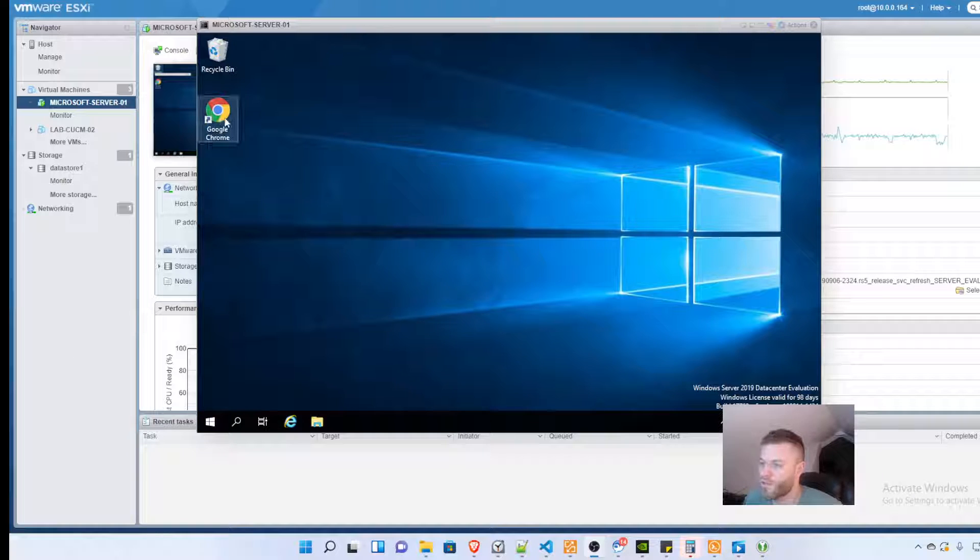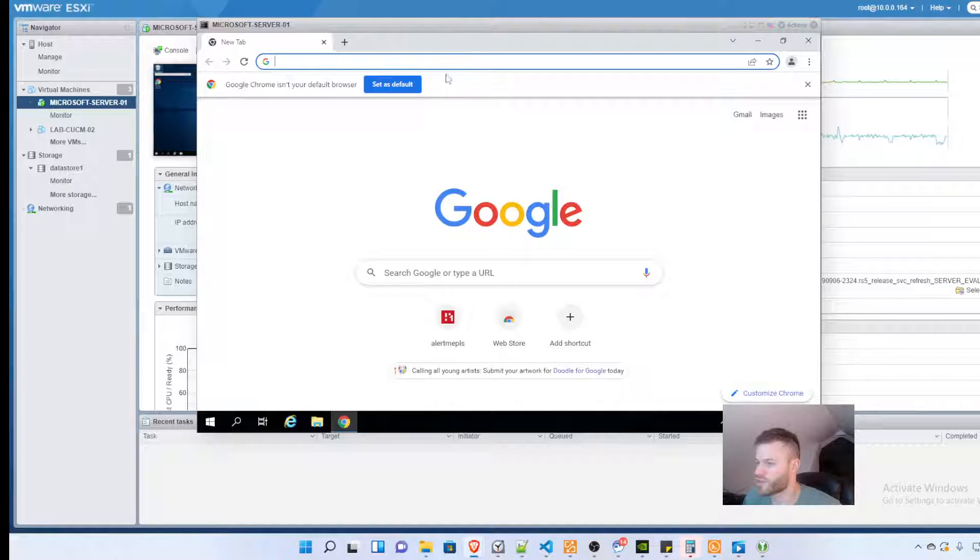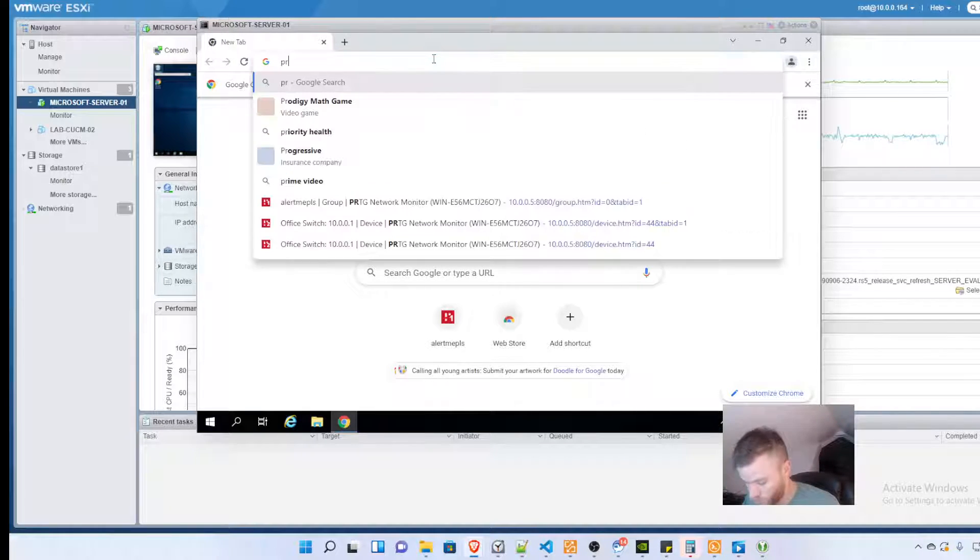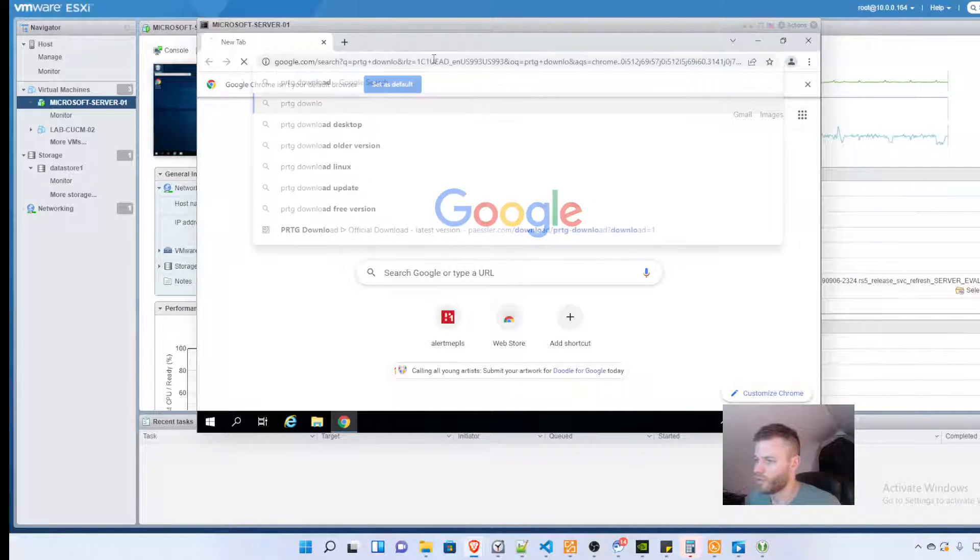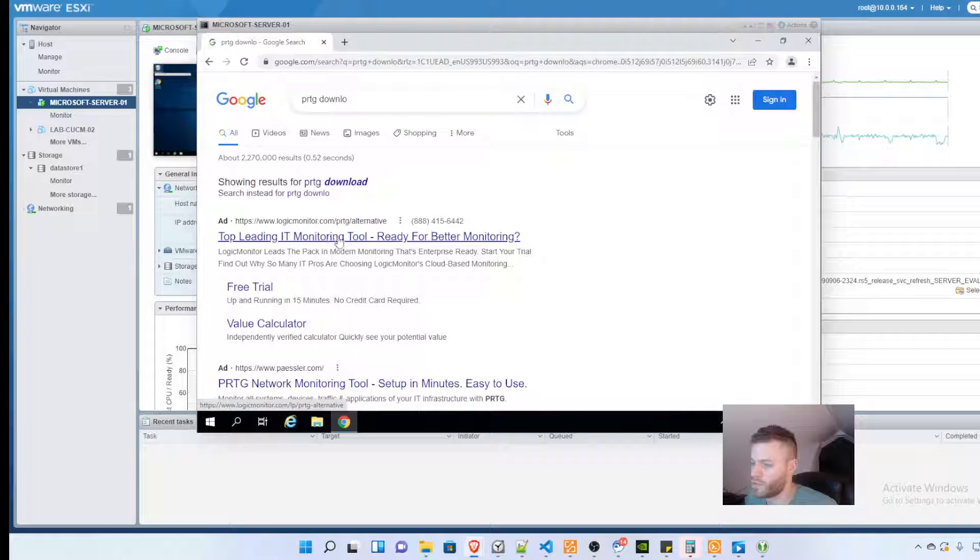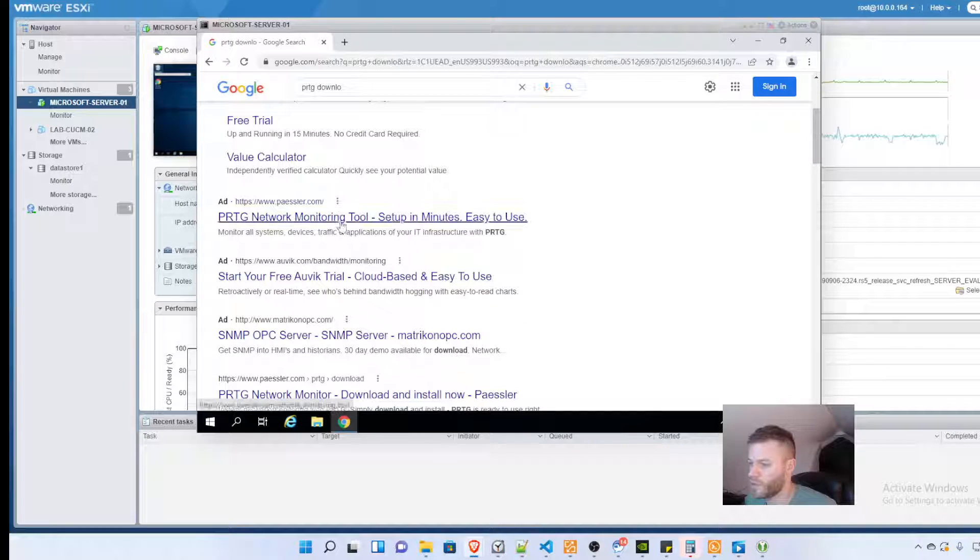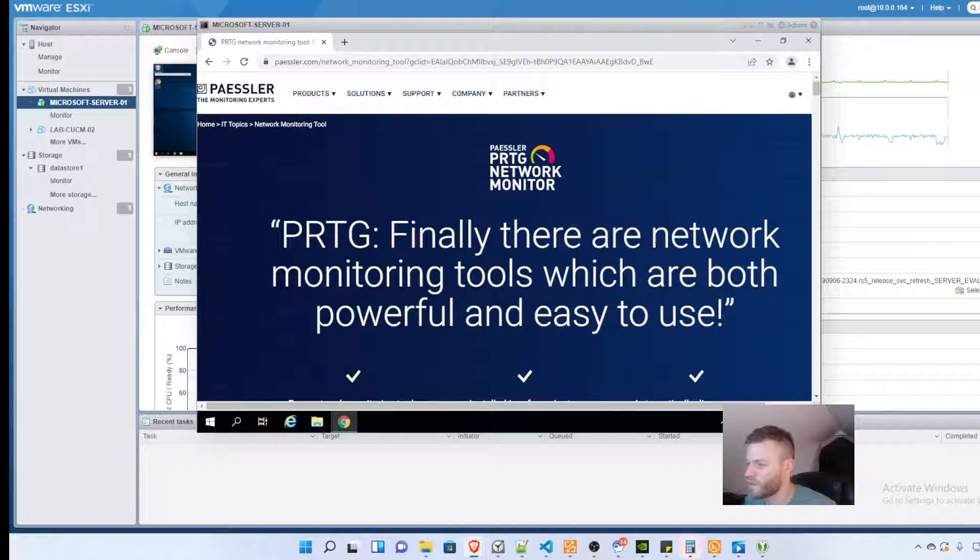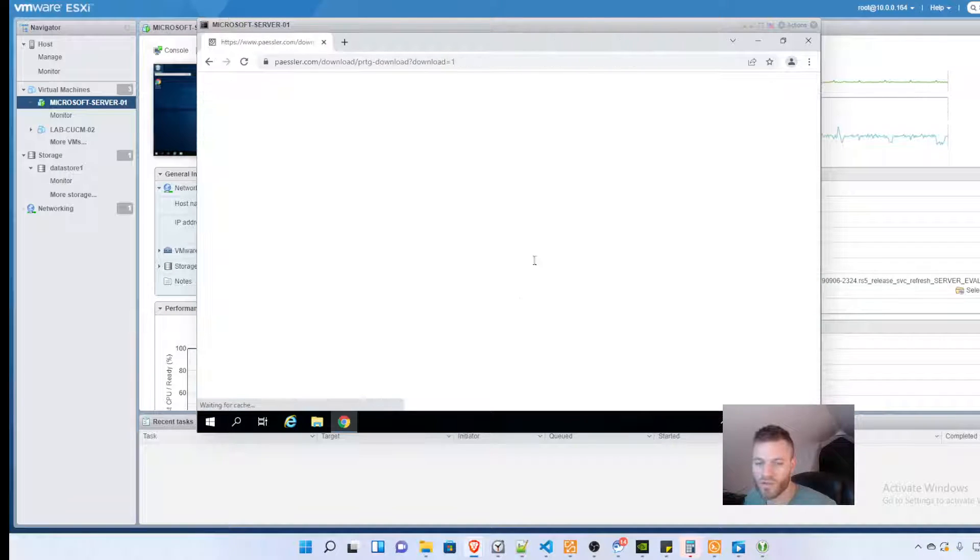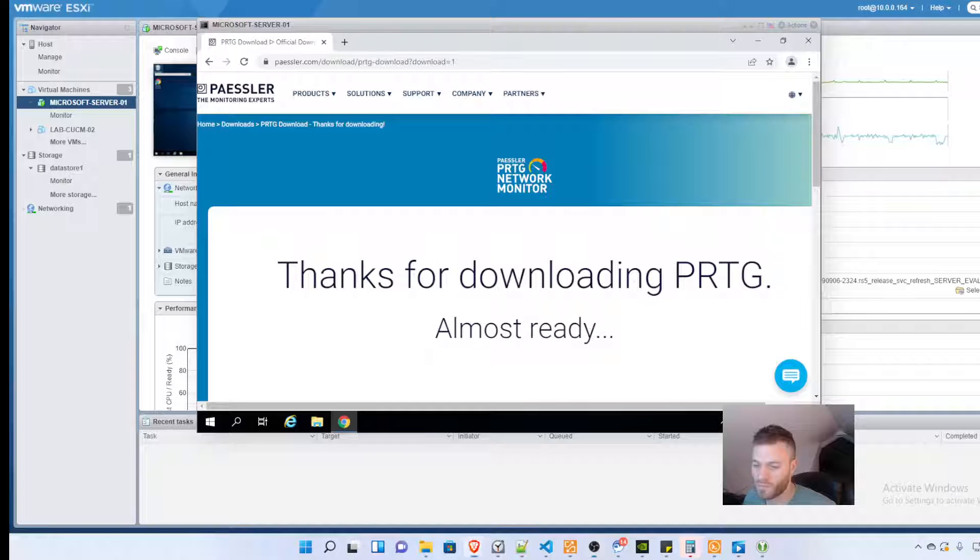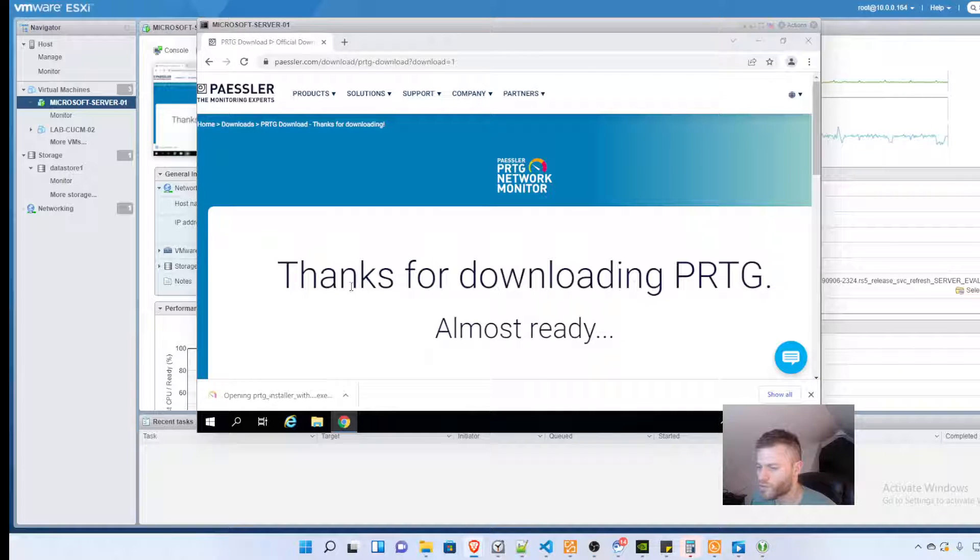I have my Microsoft Server 2019 server already set up and I'm just going to Google PRTG download. There it is. I'll click this ad and just do the free download, and I finished so I'm going to go ahead and start that.